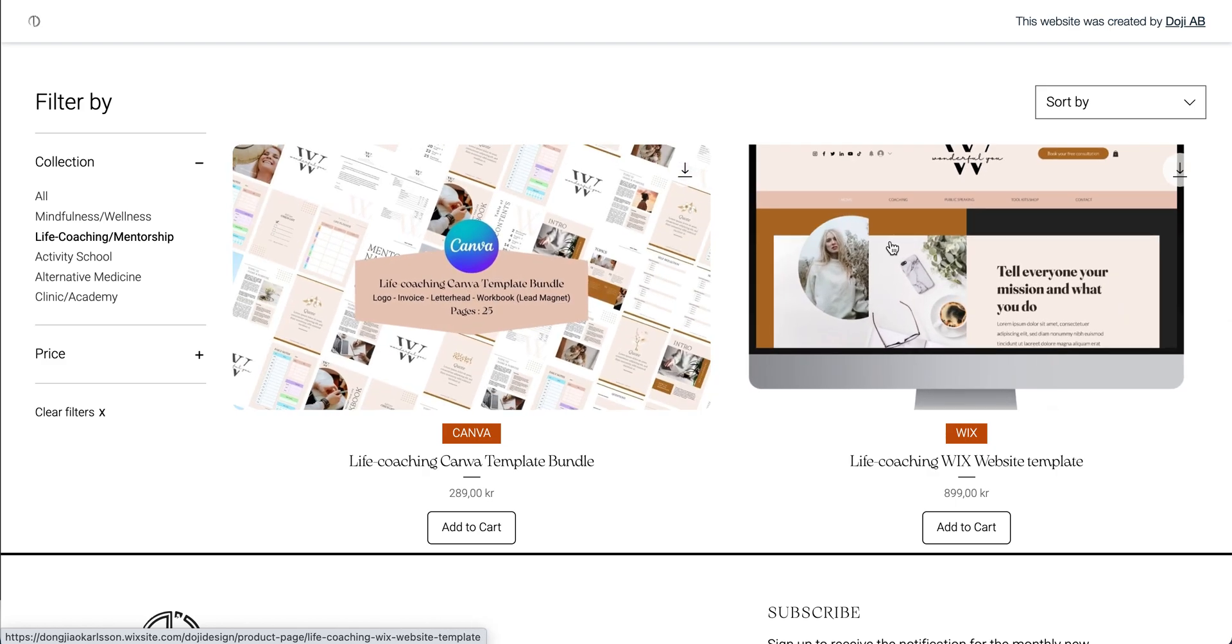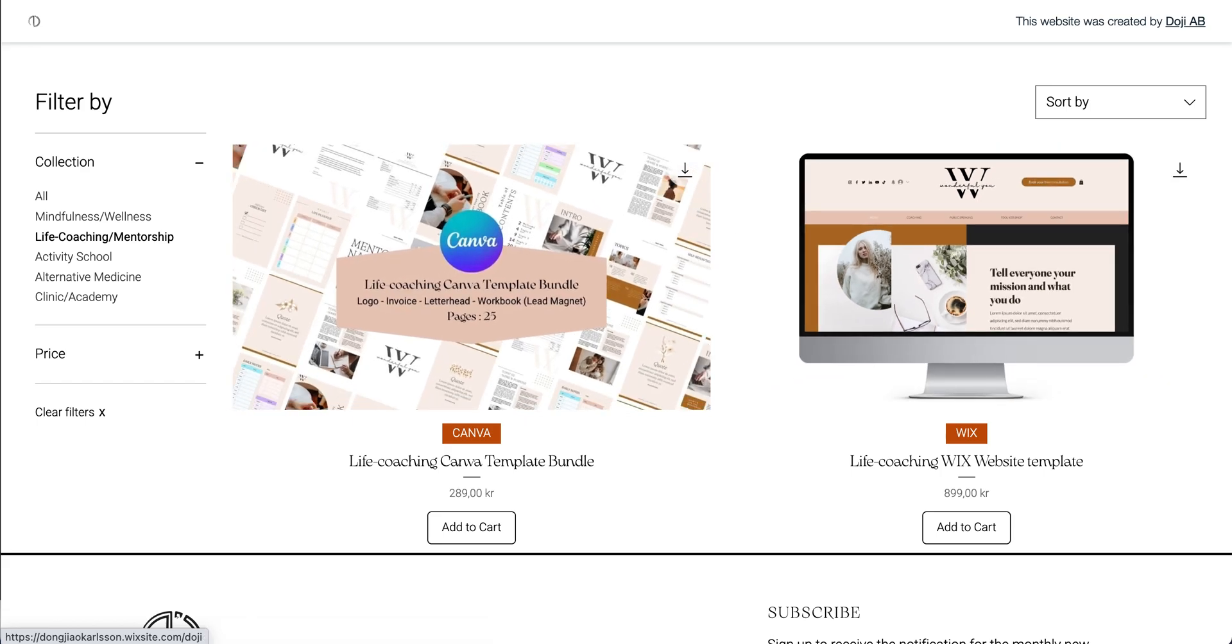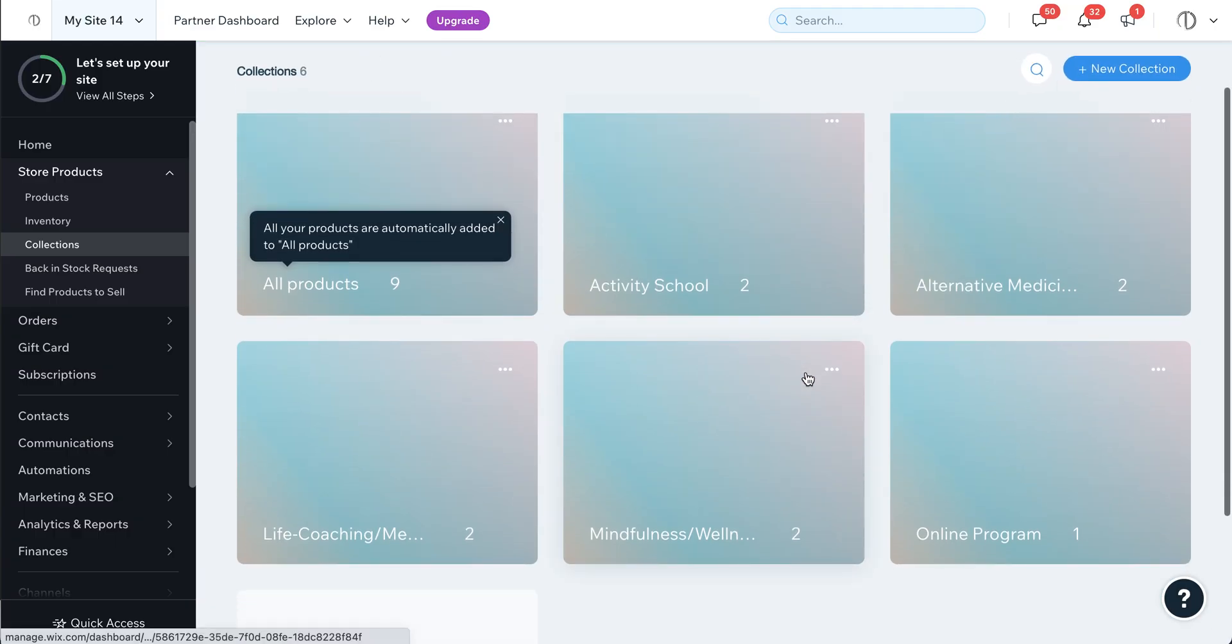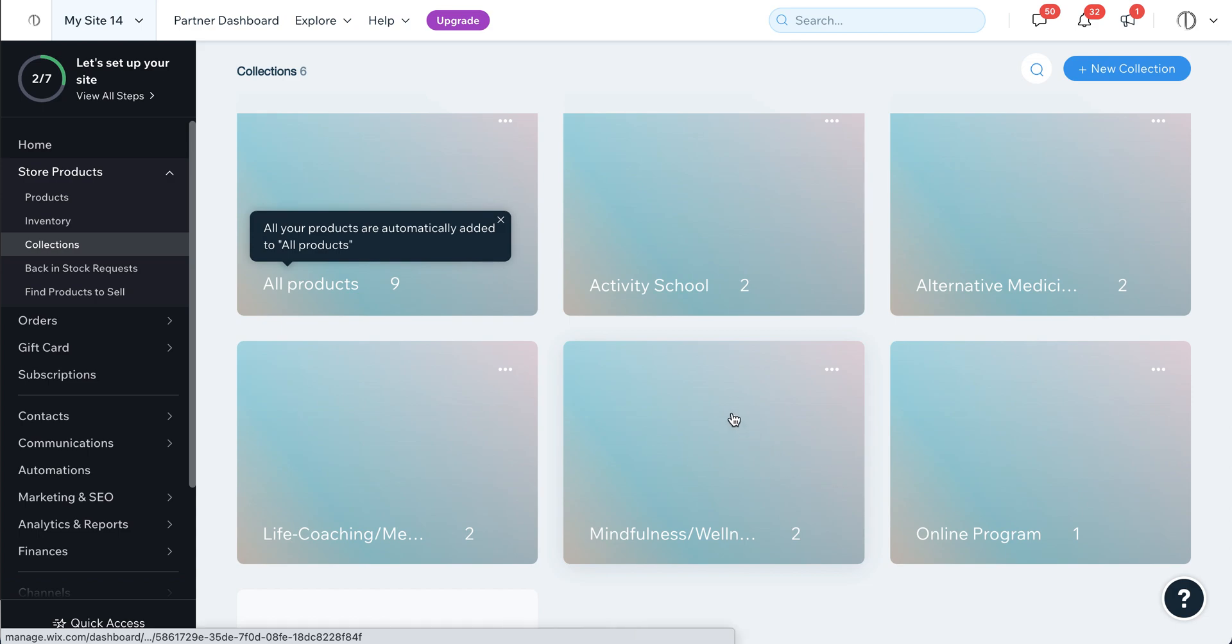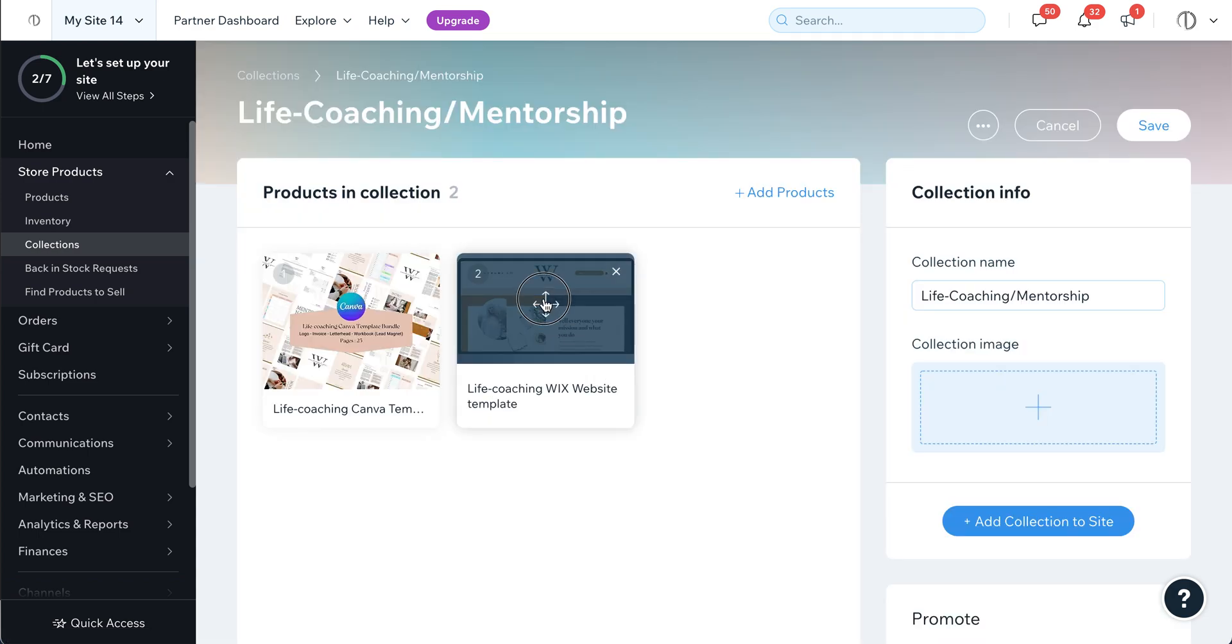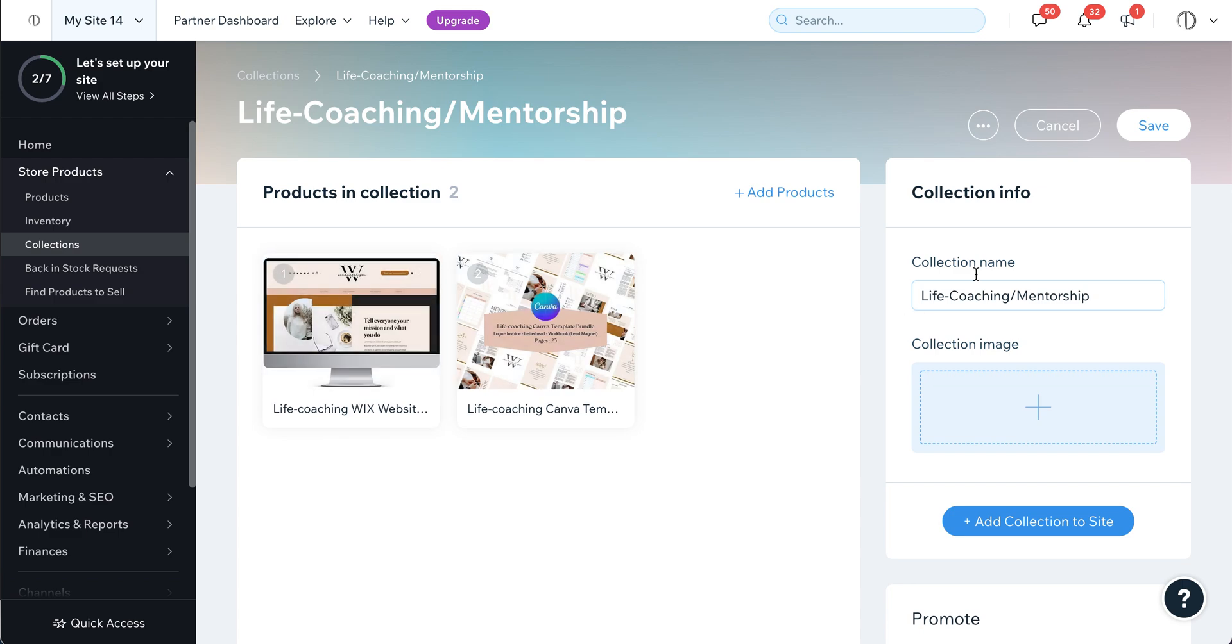For example, if you want the website to go first, then you go back to the dashboard and find the products you want to arrange. This is the life coaching one. You drag this one back to here.